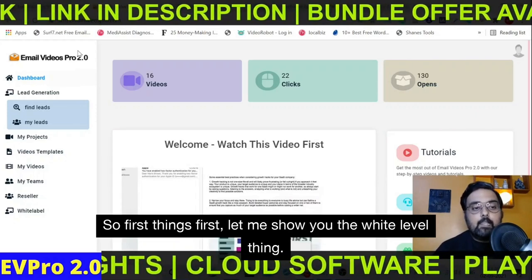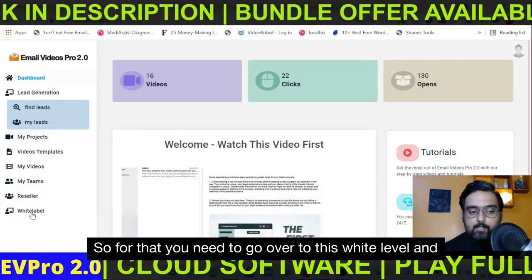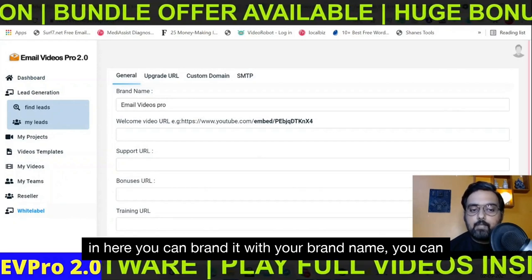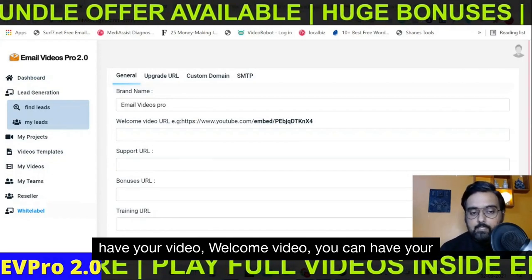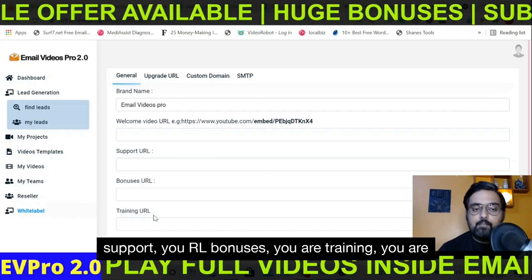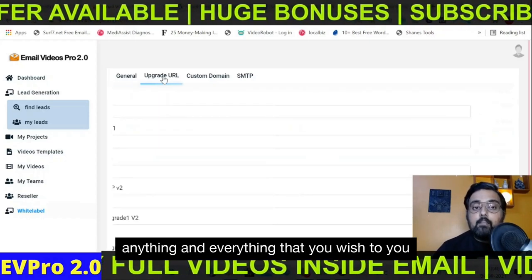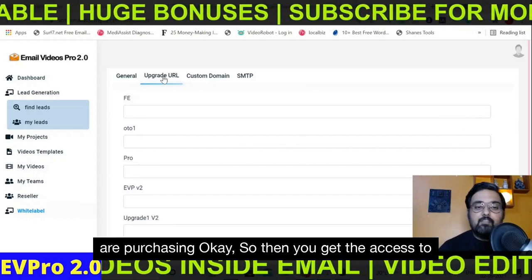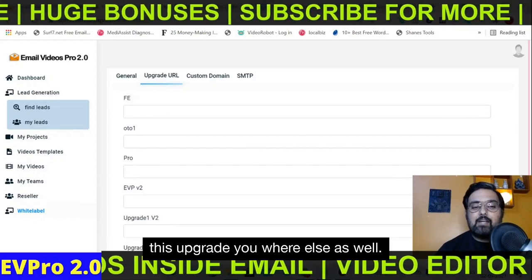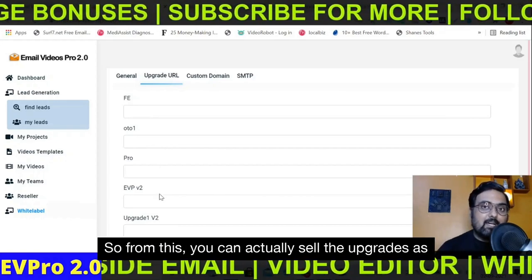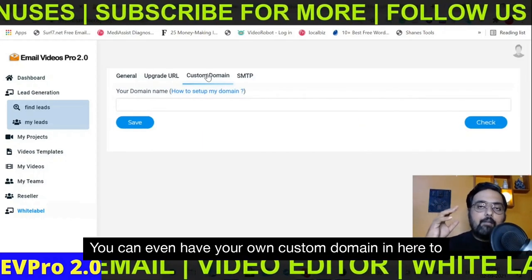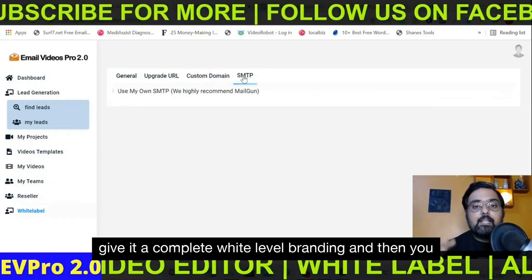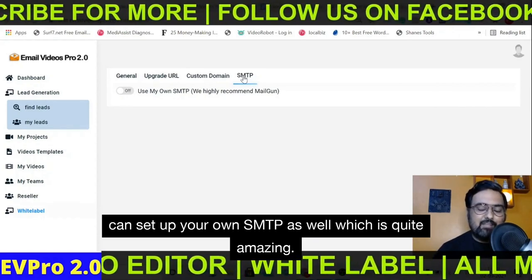First things first, let me show you the white-label section. You need to go over to this white-label tab, and in here you can brand it with your brand name. You can have your welcome video, your support, your bonuses, your training — anything and everything depending on the access that you have. If you are purchasing an OTO, then you get access to the upgrade URLs as well, so you can sell the upgrades too. You can even have your own custom domain to give it a complete white-label branding, and then you can set up your own SMTP as well, which is quite amazing.